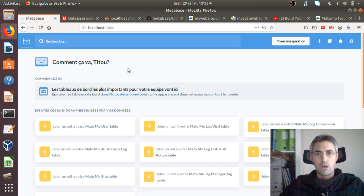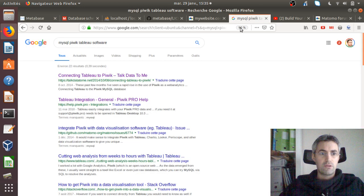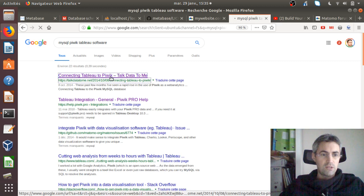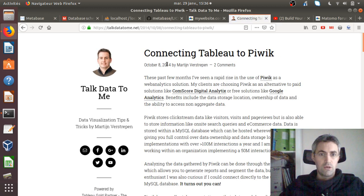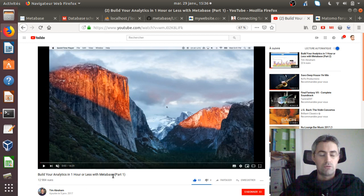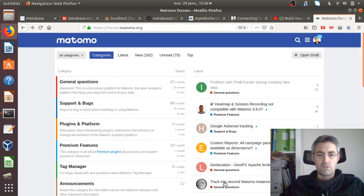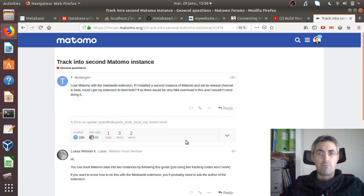I thought it would have been difficult to install, but I figured it out myself and installed it locally. What I'm going to introduce today is how you can integrate Matomo with Metabase. I would like to thank the person who wrote articles back in 2014, the team Abram who wrote two great tutorials about Metabase, and Lucas Wrinkler on the forum who really helped me a lot.